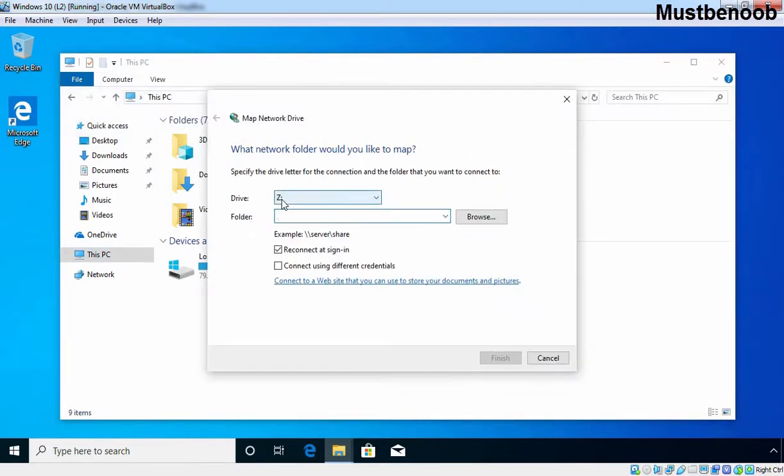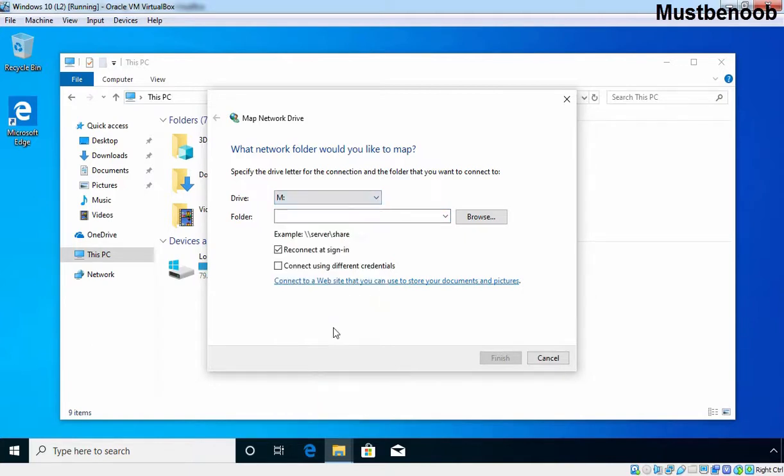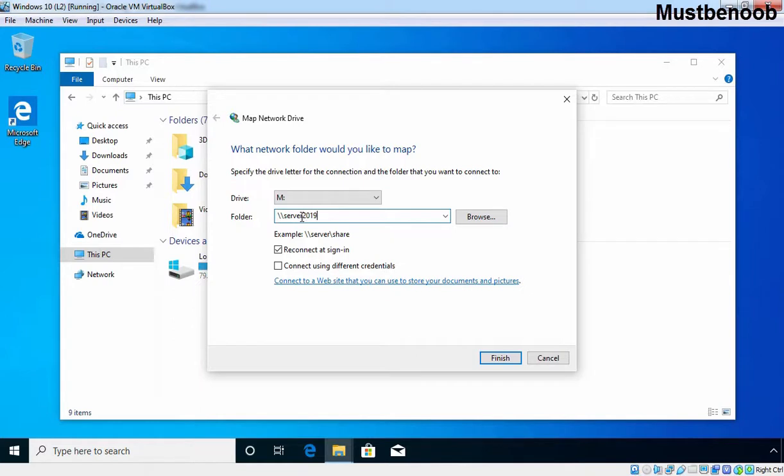It will start a new wizard. It is asking us to specify the drive letter so you can easily identify it. For this lab guide, I am going to give drive letter M for Must Be Noob. Here, you need to specify the location of that shared folder which is UNC path \\server2019\practice.